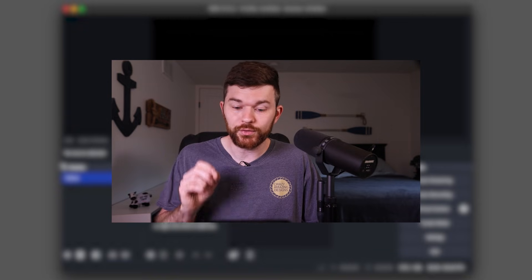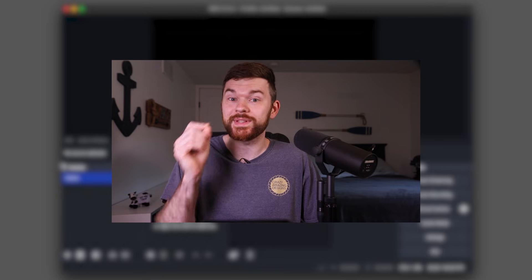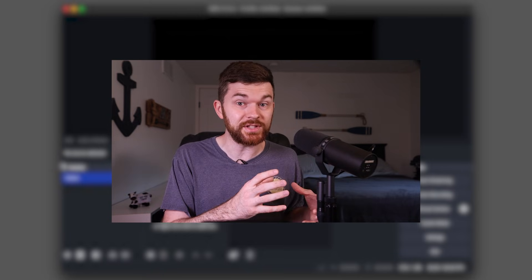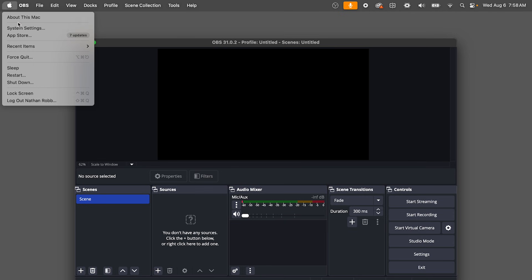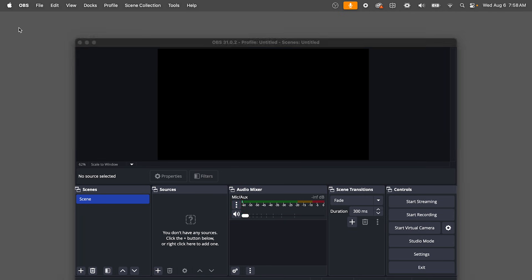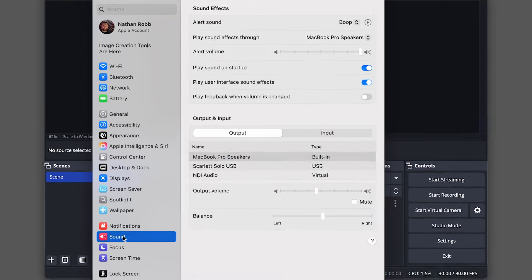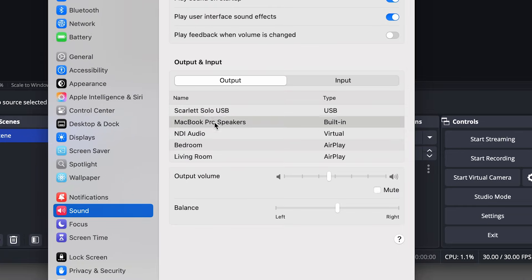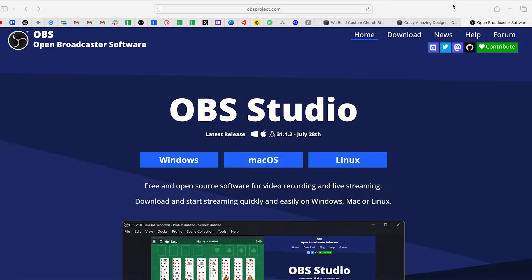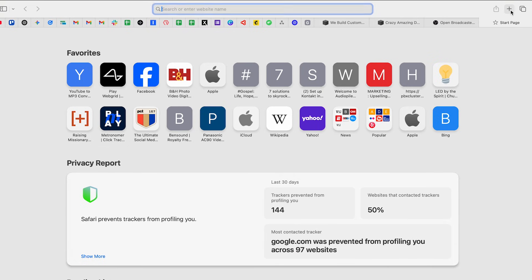The first thing I want to do to get started is to get some audio inside of OBS. People ask me all the time, Nathan, how do we get audio from our X32 mixer into OBS? I don't have an X32 plugged in today, but if I go to my system settings, we're going to go down to sound. You're going to see here that I have my Scarlett Solo USB. This is an audio interface.